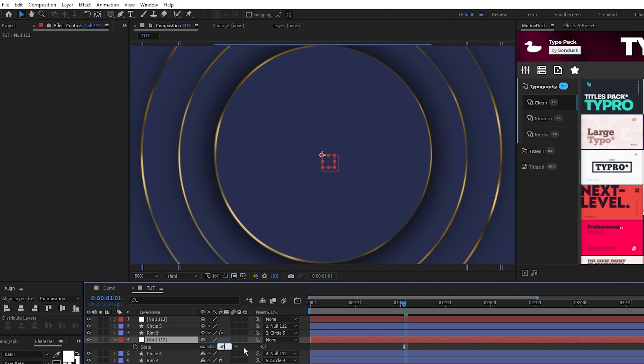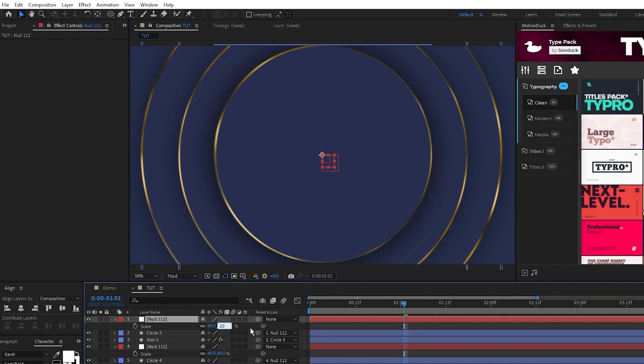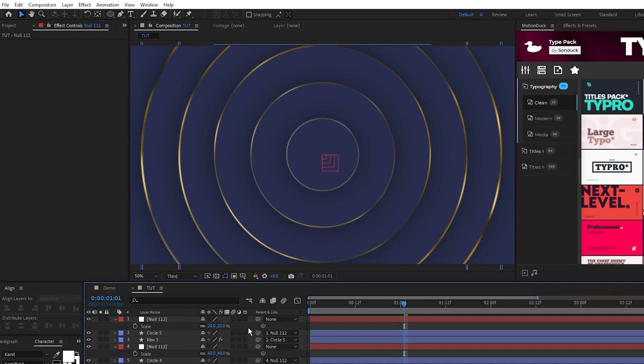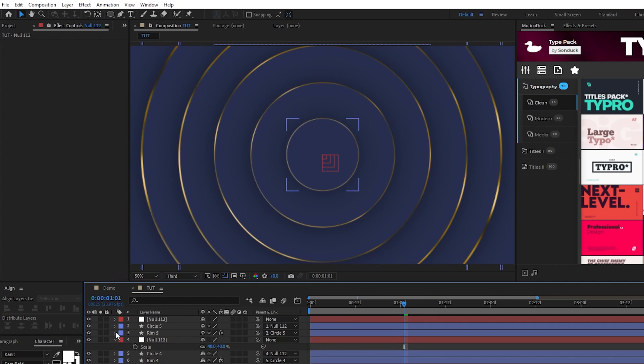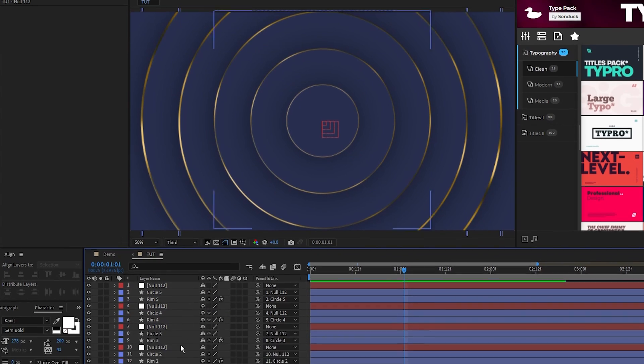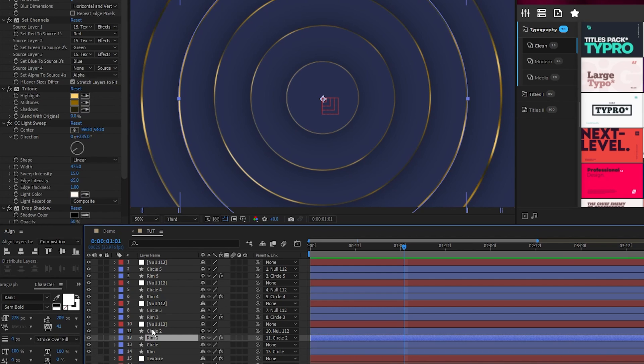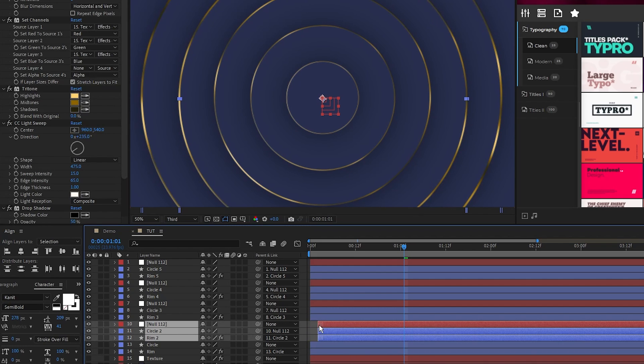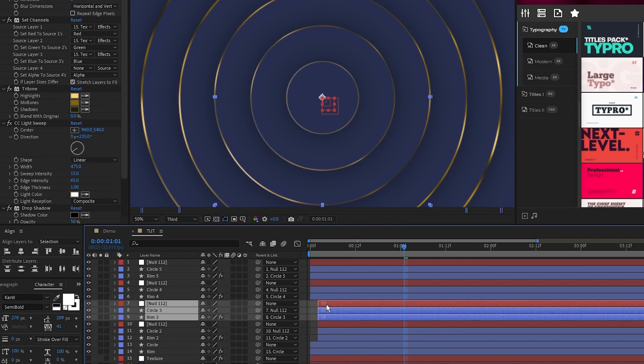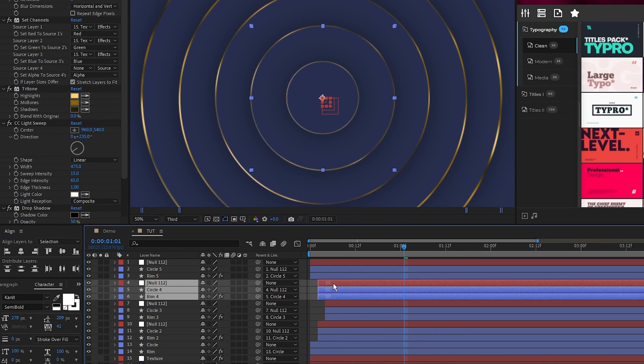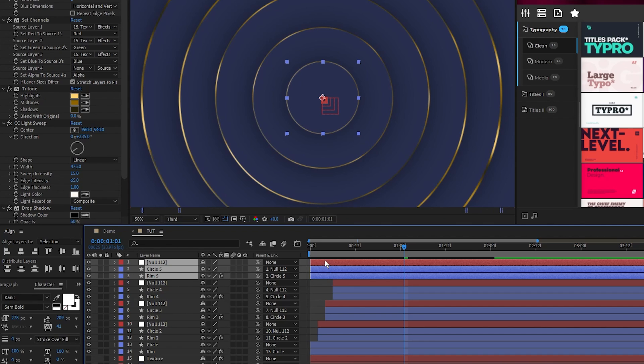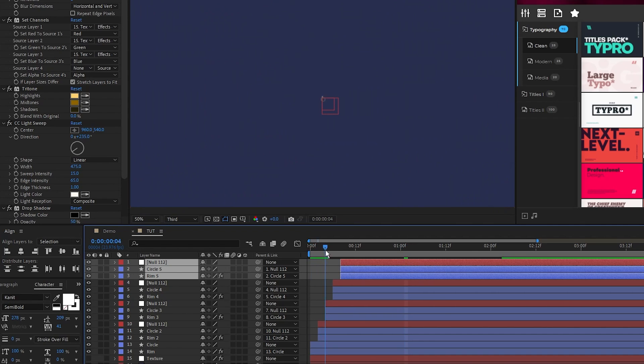Repeat this process two more times, duplicating the circles with the null, and then setting the null scale to 40 and then 20 so that we have a full stack of circles like this. Now take each set of circles and null object and offset them by a few frames on the timeline like this so that we stagger the animation.